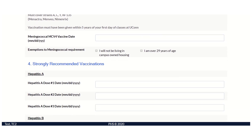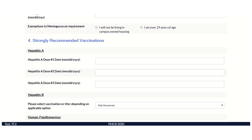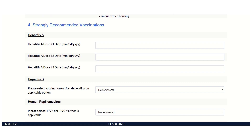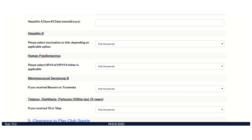Section 4 consists of strongly recommended vaccinations. These vaccinations will not interfere with your immunization compliance; however, they are strongly recommended.